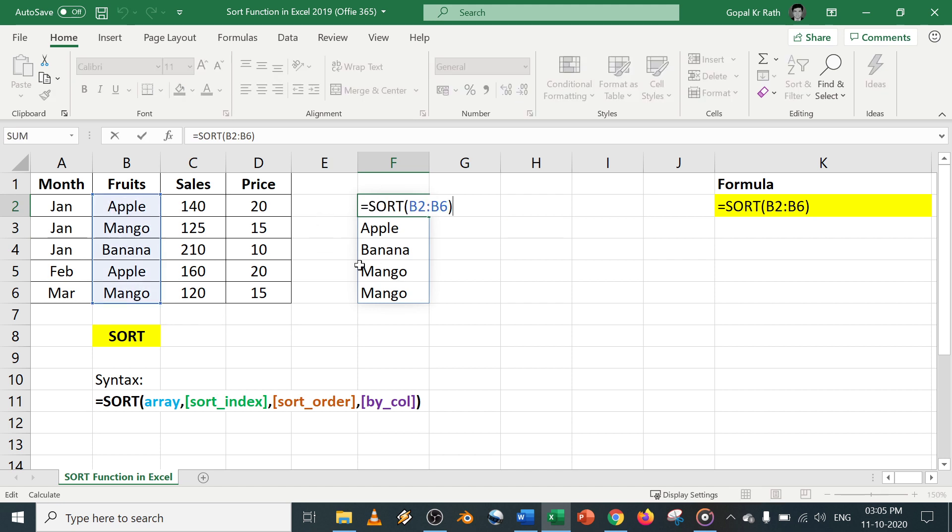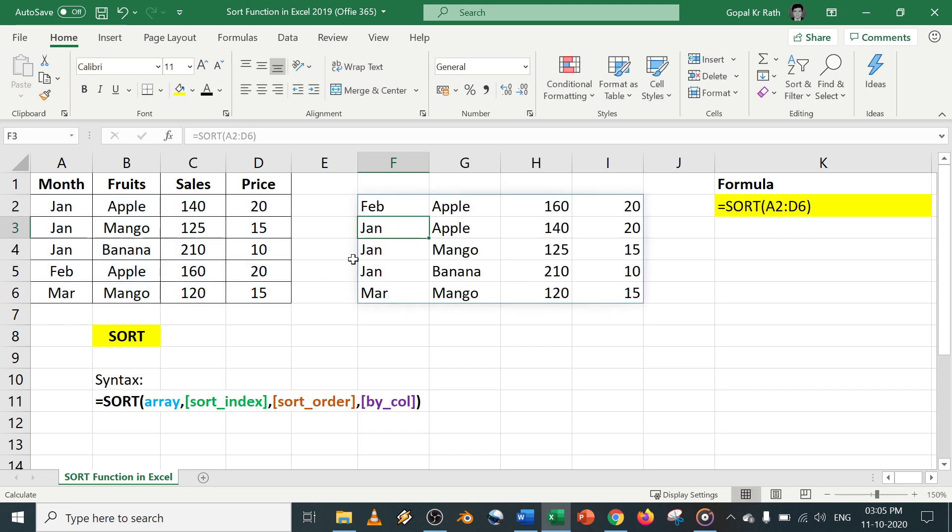Suppose you have selected the entire data. What will happen, it will sort based on your first column.